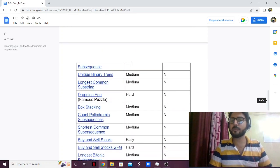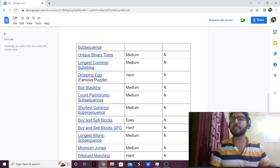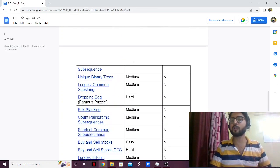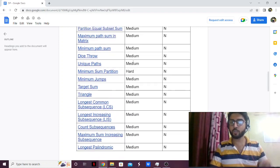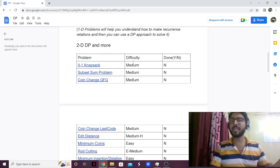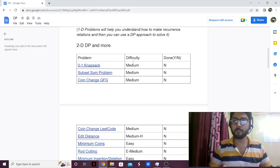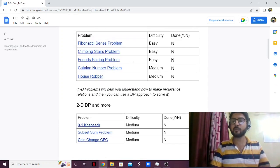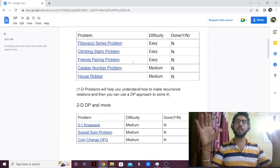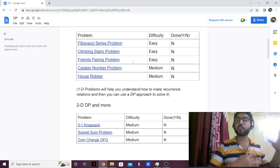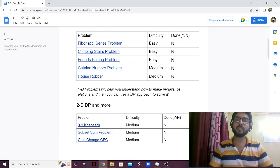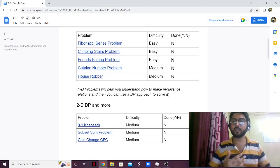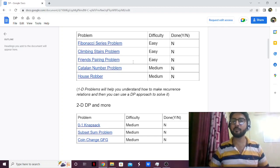Some problems are easy, some are medium, and some are very difficult, so you don't have to solve all of them on the first shot. Try to do two problems a day and you'll finish this within a month. Within a month, you'll have a good understanding of dynamic programming, you'll start seeing the pattern of when to apply DP, and you'll have some confidence in dynamic programming.